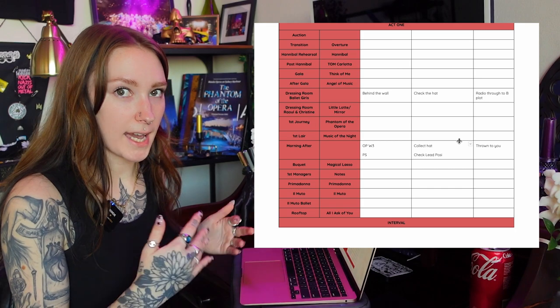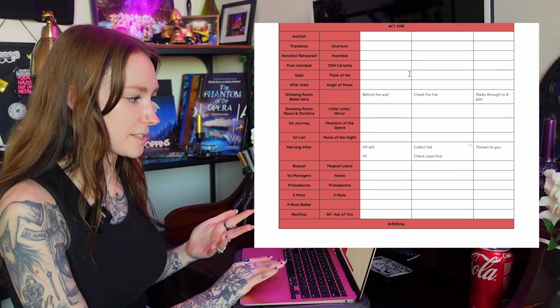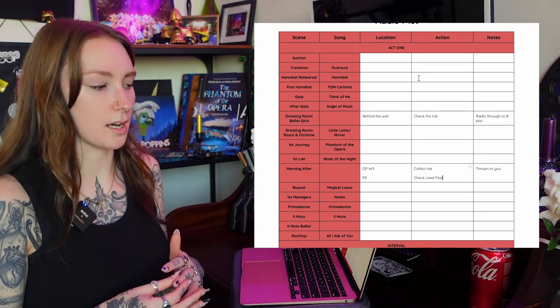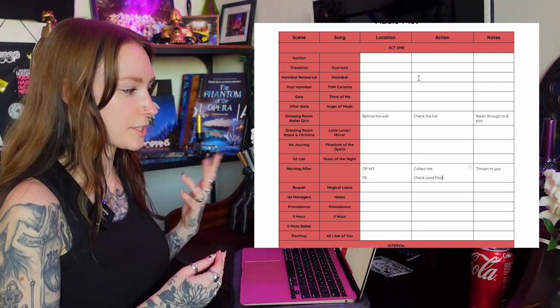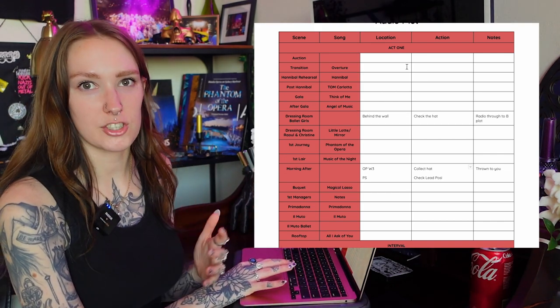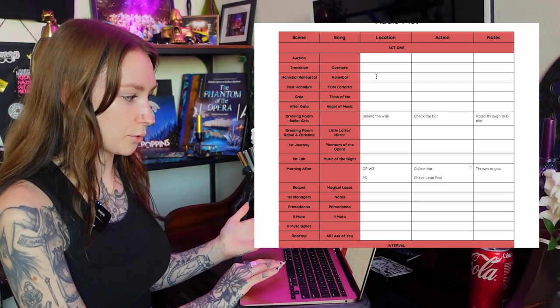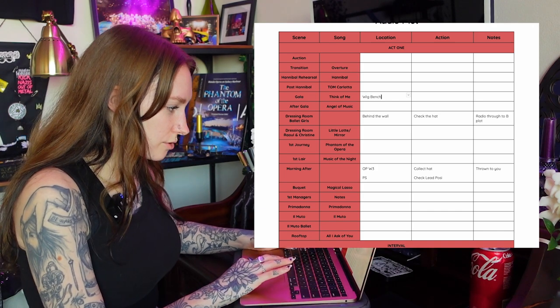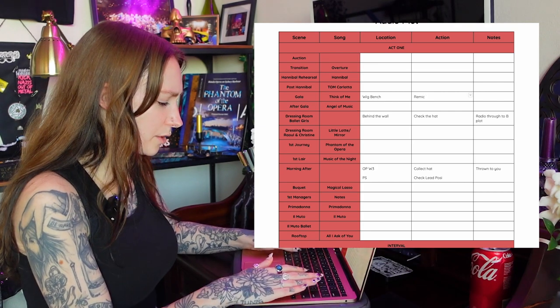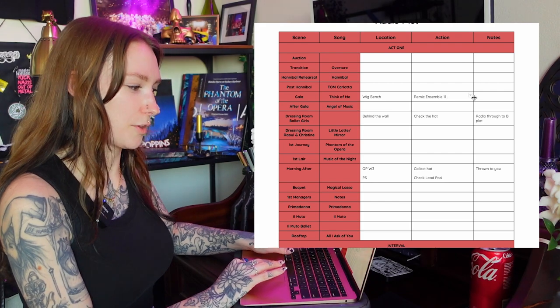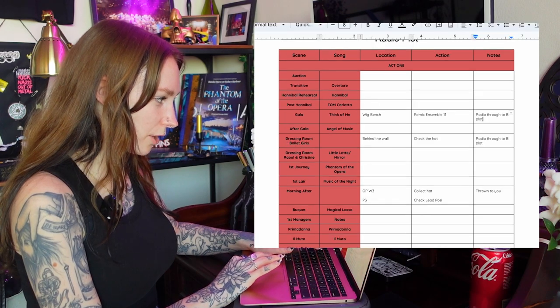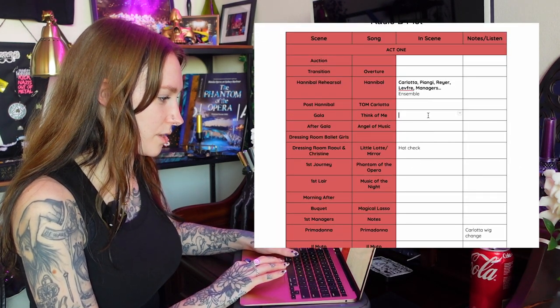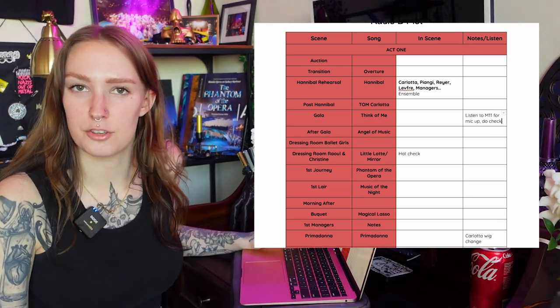Like I mentioned before sometimes the A and the B plot do cues together. Another example of this other than the hat is that typically in Hannibal the lead male ballet dancer will be shirtless and in the productions that I've done when they are shirtless they do not have a mic on. So this person wouldn't do normal mic checks at the top of the show at the five like everybody else. They would do a mic check when they get their mic put on after they're seen, so after Hannibal when they come off during Think of Me. For example the last production we would do it at the wig bench. So that would be the location. I would re-mic or mic up ensemble 11 or 7, they were the two different options for the people who would play this role. And then I would put down radio through to B plot for a check and on the B plot in the same song it would have listen to M11 for mic up do check so that they know to do that.